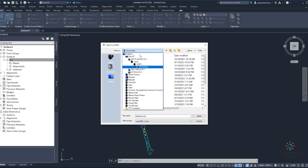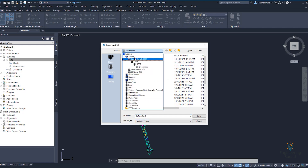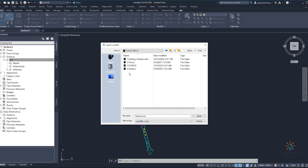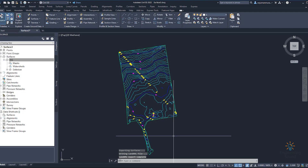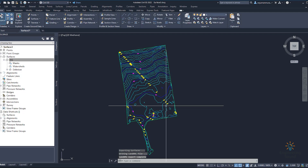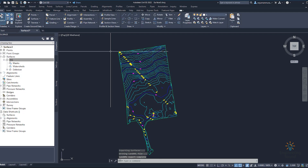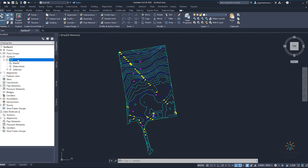Once you click OK, it will ask you to select your save location. I will select this location here. You can see the file format is Land XML. Save the file — your XML file is now exported as a Land XML.